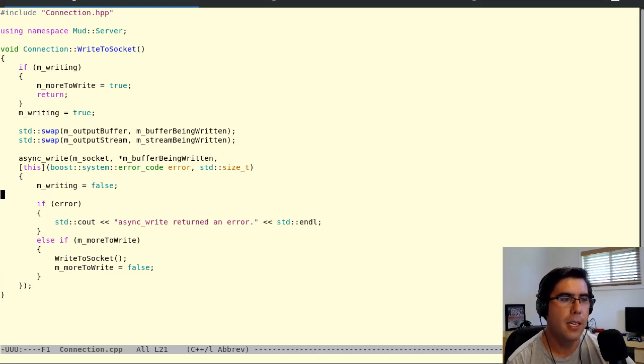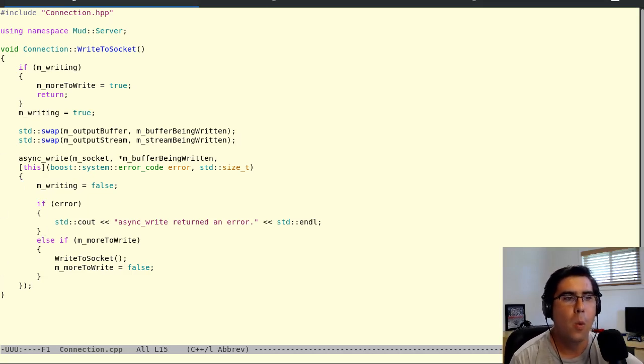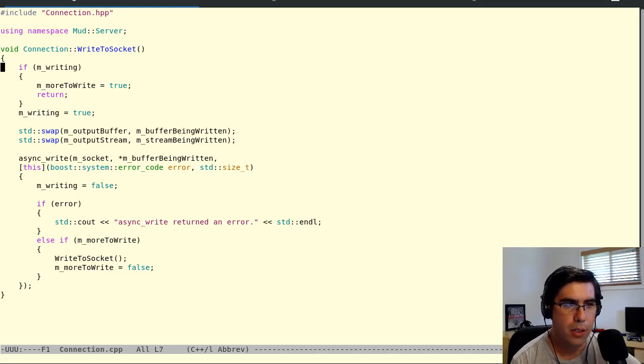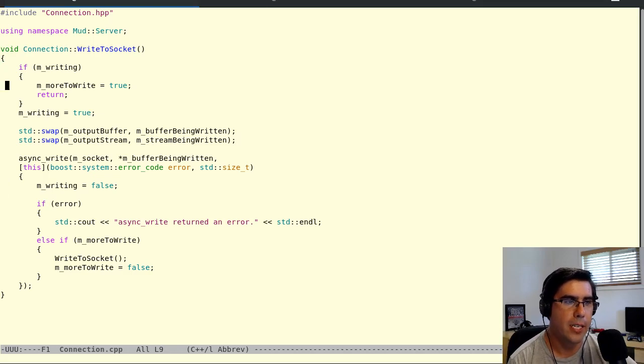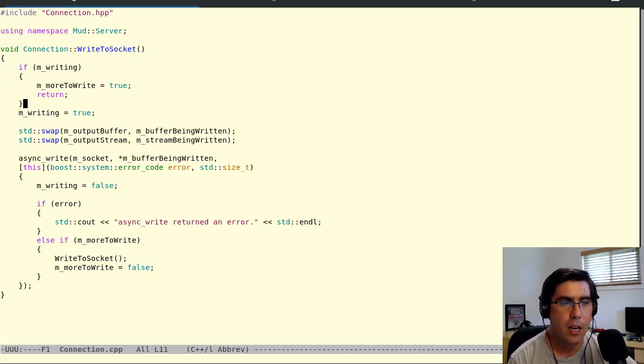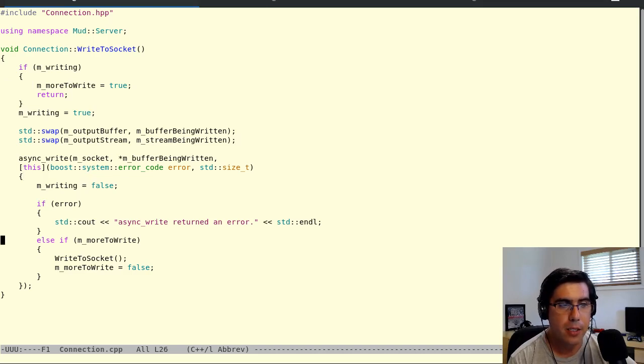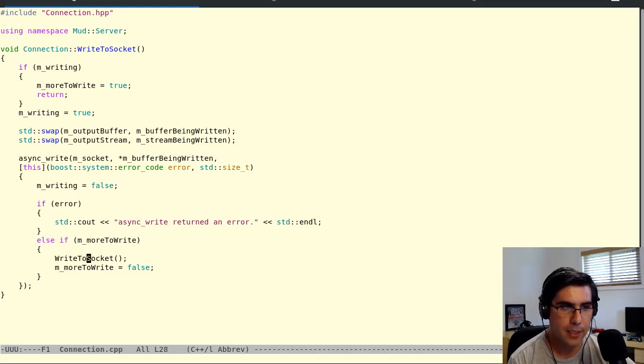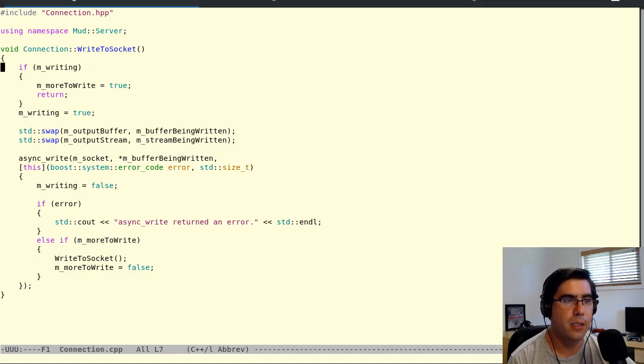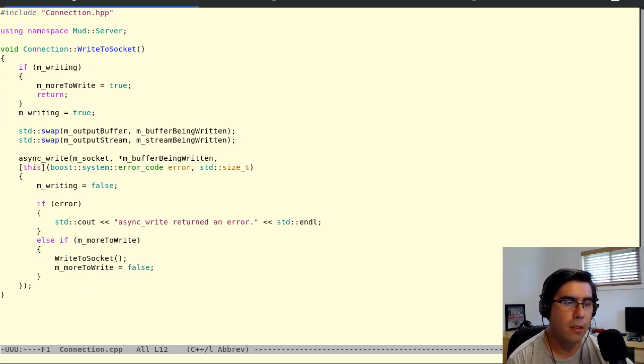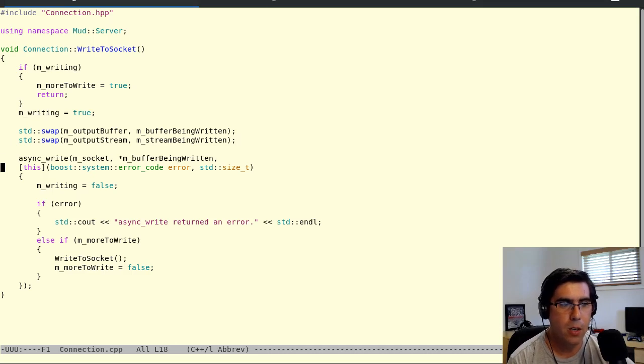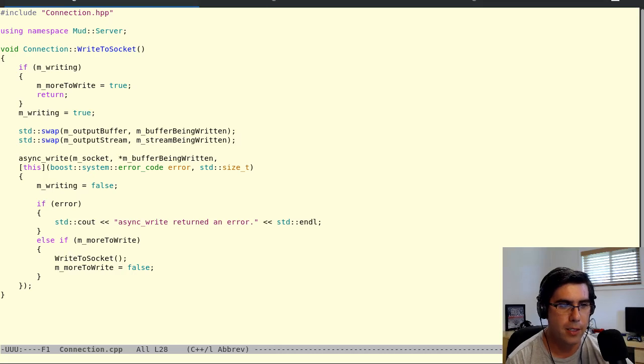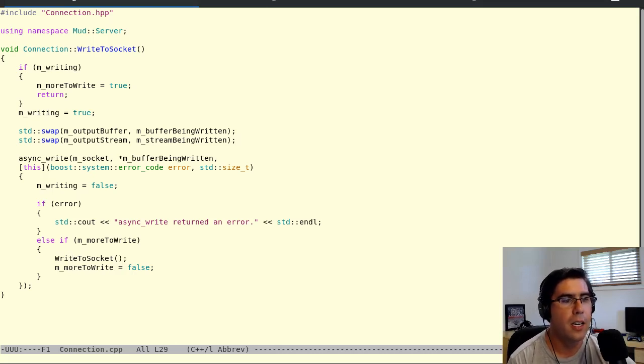But say there's a second call while this is outstanding. So we come through again, this time writing is true. So we set more to write to true and then return. And then this guy comes back, sets writing to false. He notices that there's more to write. And so he goes back to the top. He goes back to the top, writing is false, so we're going to skip this section. Writing is true, and we go ahead and we do the write. So it doesn't matter the position of this more to write. It could be before or after the write to socket, but it looks like this is fine.